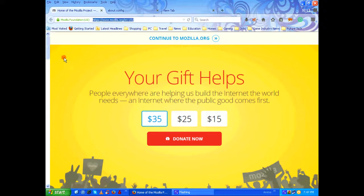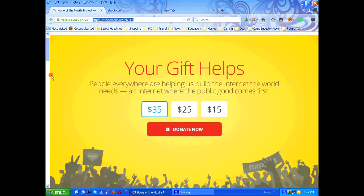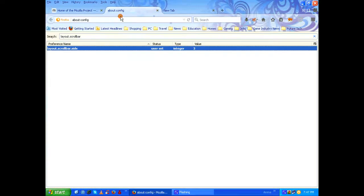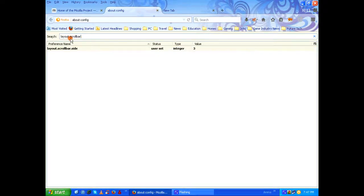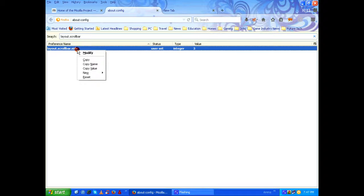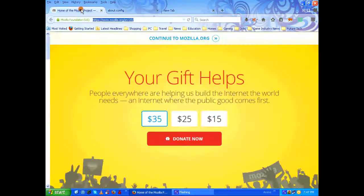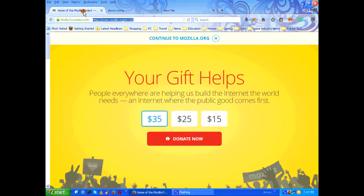If you want the scroll bar to get back to its default position, that is on the right hand side, again go back to about:config. In the search box, type layout.scrollbar to filter out the preference name layout.scrollbar.site. Right-click on it, click on reset to restore its value to zero. Then again, open a new tab or go back to the existing tabs, refresh that page to find out that the scroll bar has gone back to its default position.